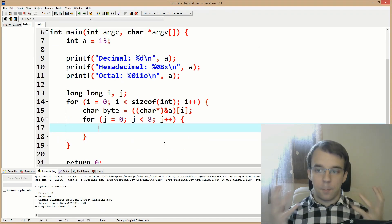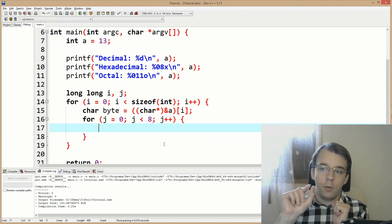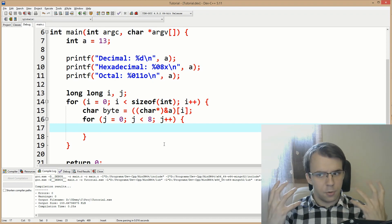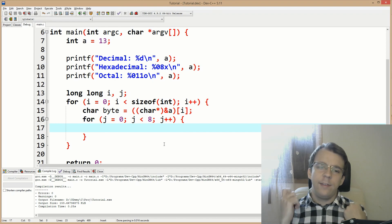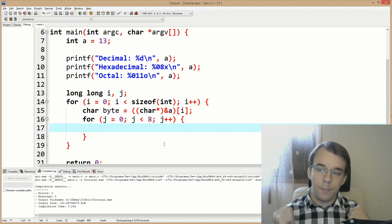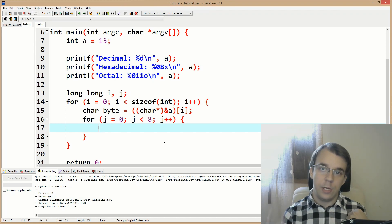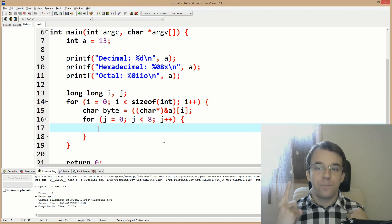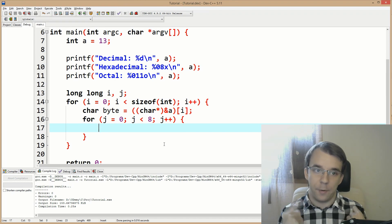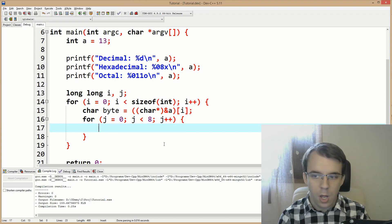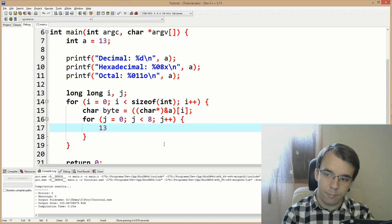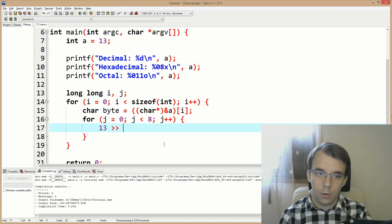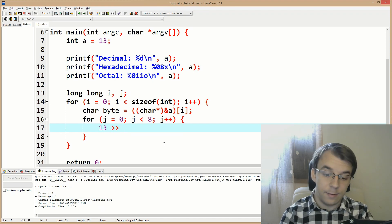Now that we have the byte, we need to take the bit out of the byte representation. There are two crucial things to know. First is the bit shifting operator. For example, if we take our number 13 and say two greater-than signs followed by one...